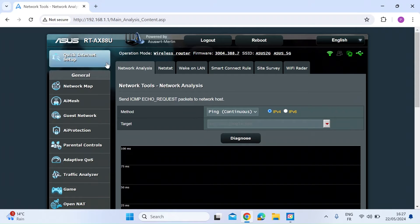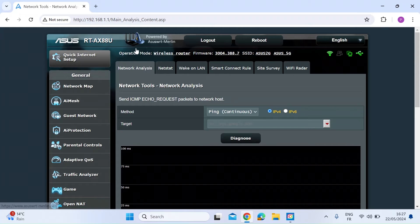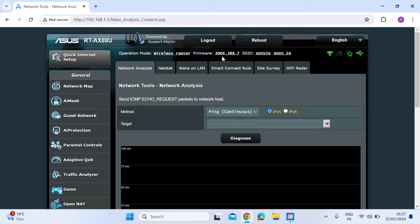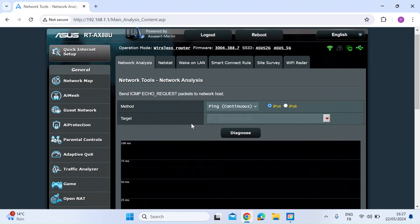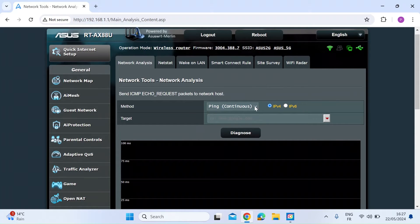I'm running Merlin firmware on my ASUS router. The reference version is 3004.388.7 and there's a brilliant network analysis tool here.